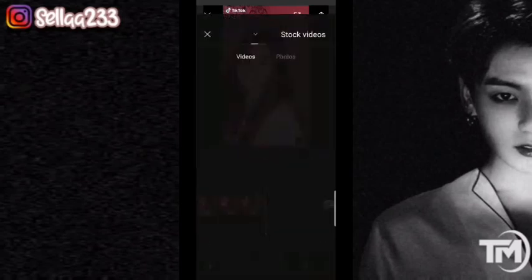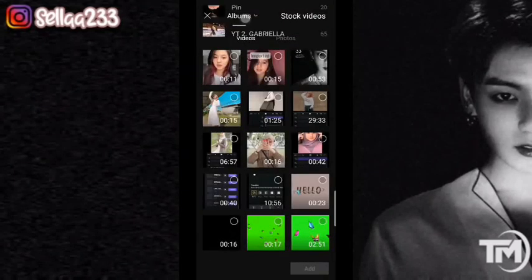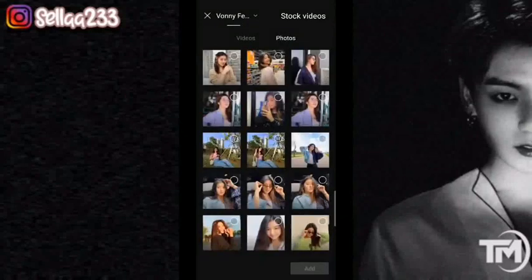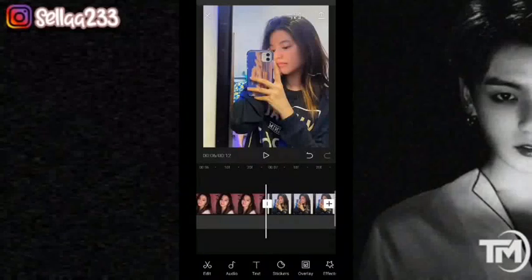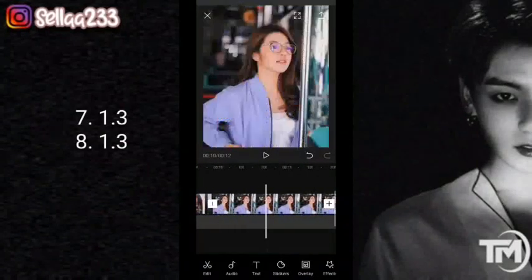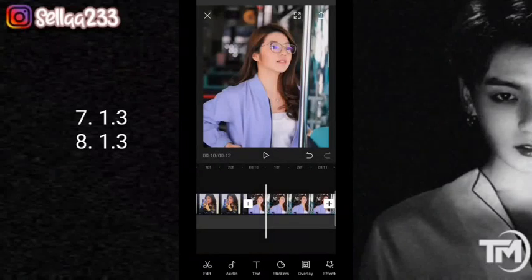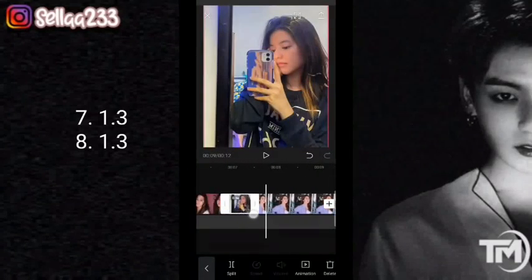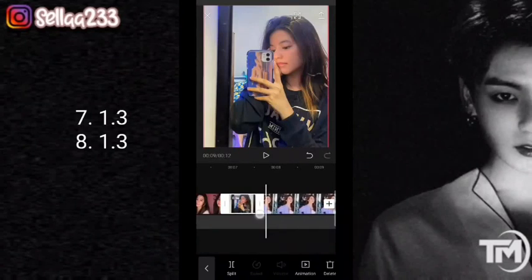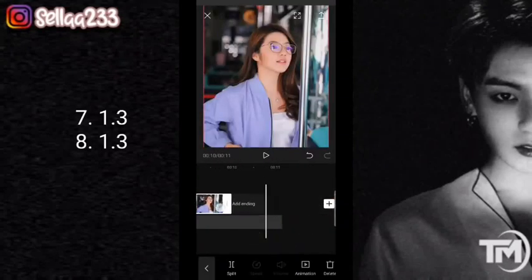Kemudian kita tambahkan lagi 2 foto. Kita akan atur durasi fotonya. Di foto yang pertama ini 1,3. Ini juga sama 1,3.